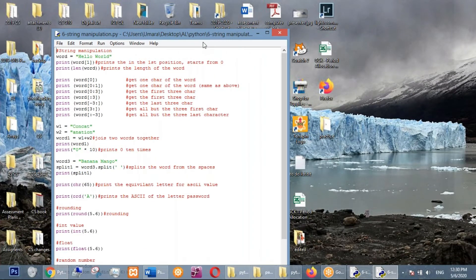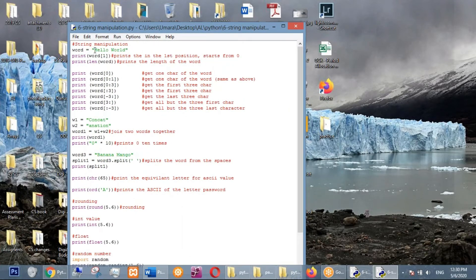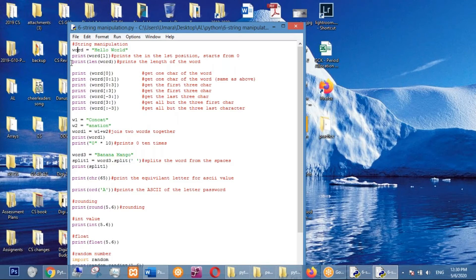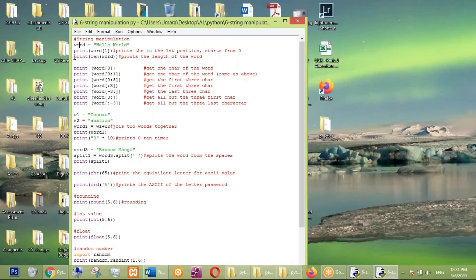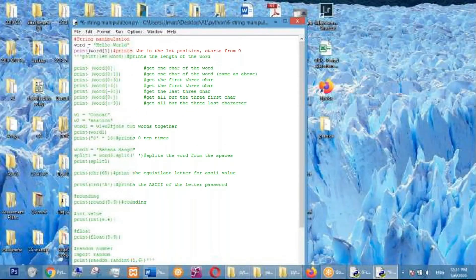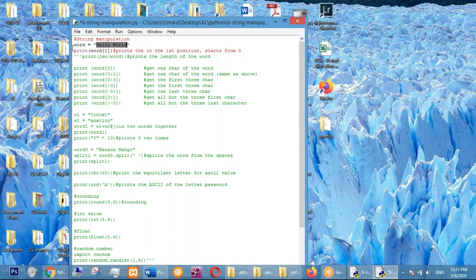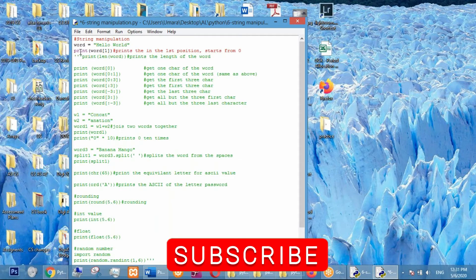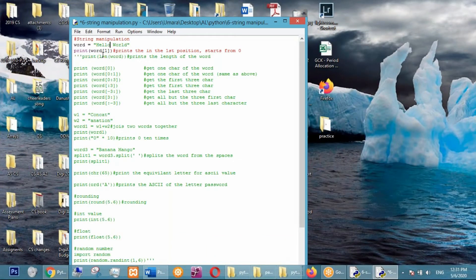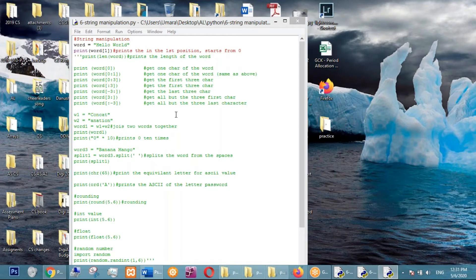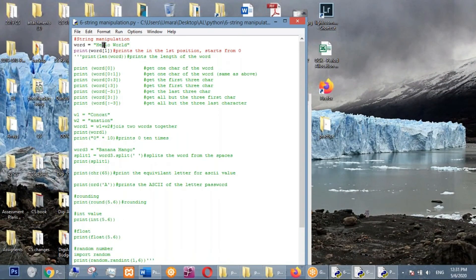Let's look at some string manipulations. We are storing 'hello world' in a variable called word. When you say word[1] it actually accesses the string like a list or an array. If we run this it's going to give 'e' because the list index starts with zero — so index zero is 'h', index one is 'e', two, three, like that.